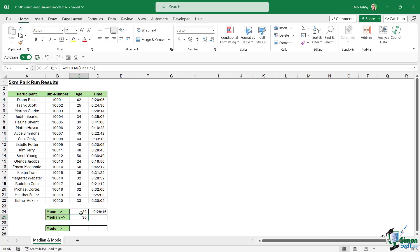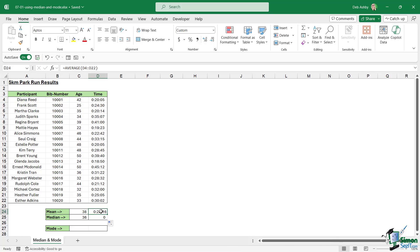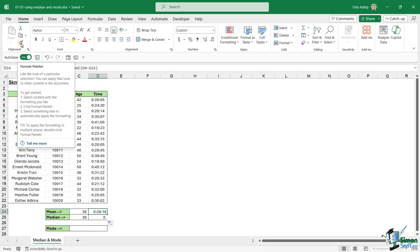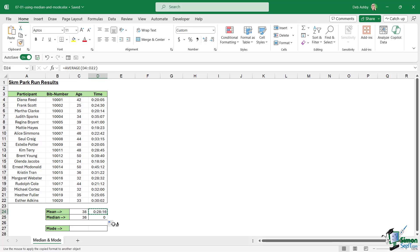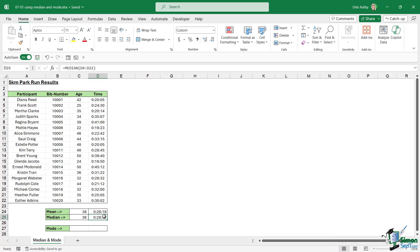You can see the median, if we take the decimal places down, is 36. So the middle value is different to the average value of this range of cells. Let's copy this across. Again it's giving me zero, that's just the formatting that I've got applied. This time just to make things really nice and quick, I'm just going to copy the formatting using format painter. Let's click it once and apply it to this cell. You can see again there is a very slight difference here of 16 seconds. So that's the difference between your average or your mean and median.